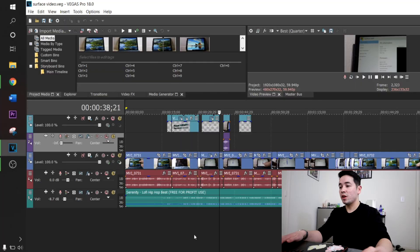Hey guys, welcome back to another video. Today we're doing what everyone's asking for on my channel, which is Sony Vegas videos. We're going to be learning how to use Sony Vegas editing, and this is for beginners.